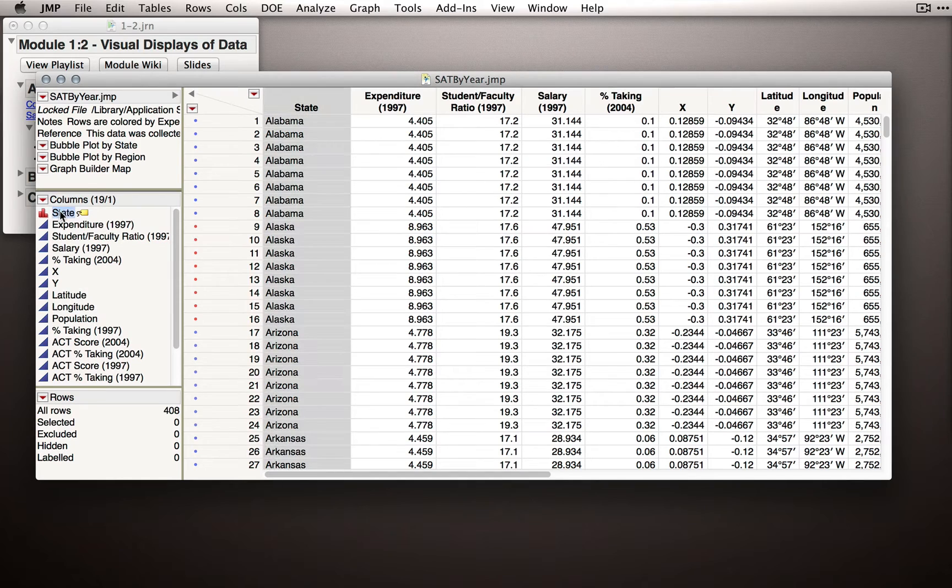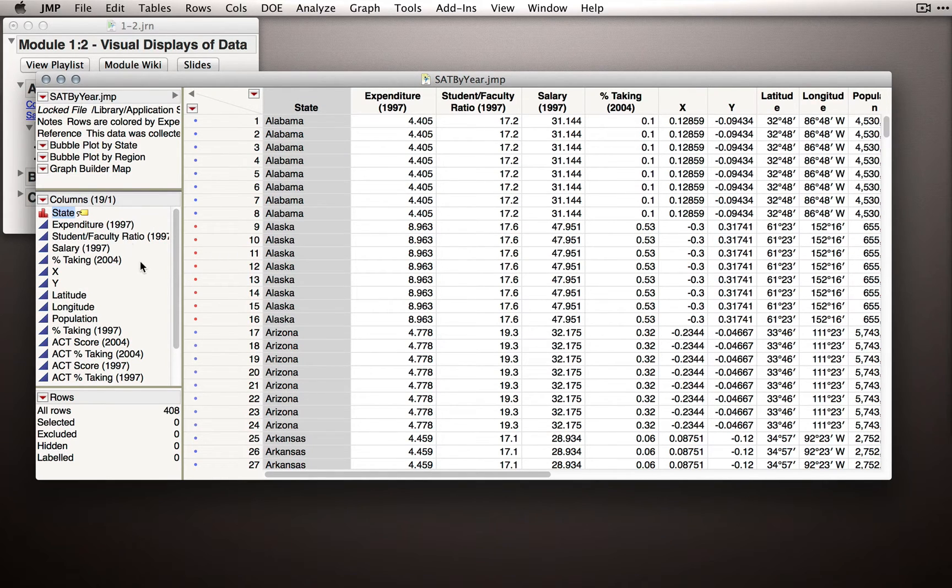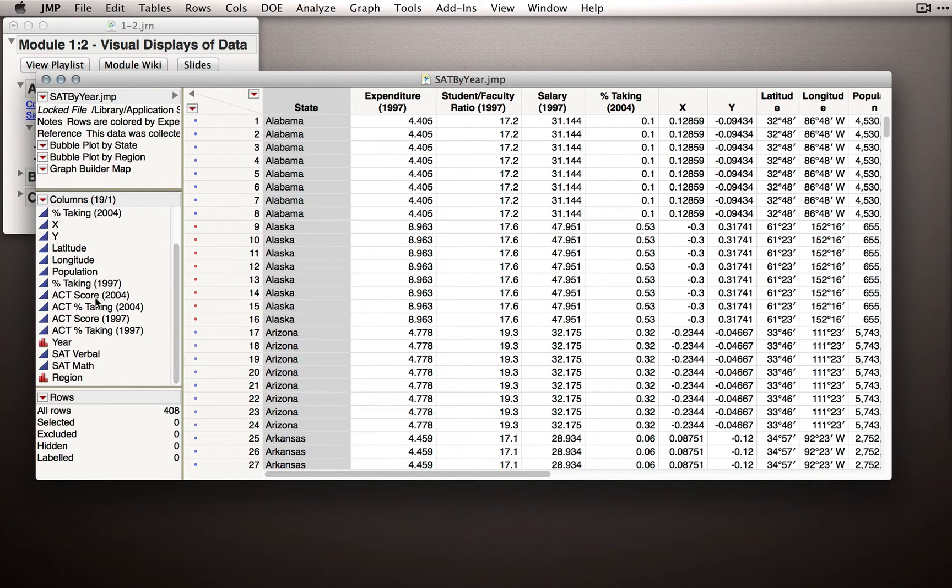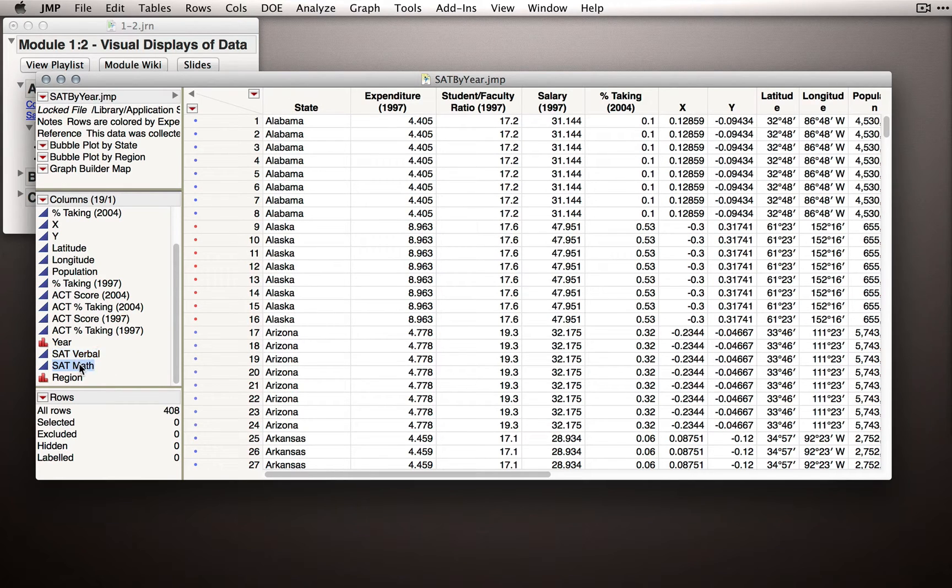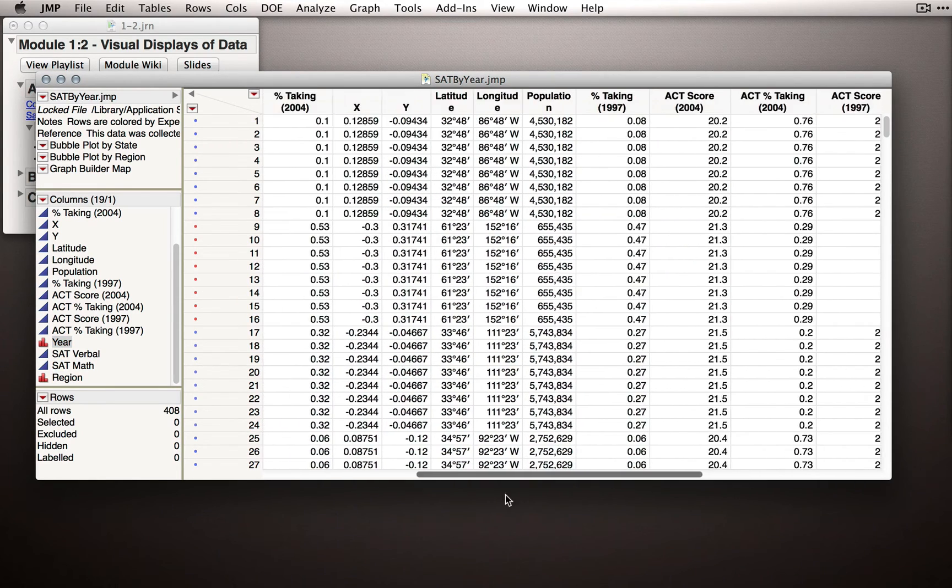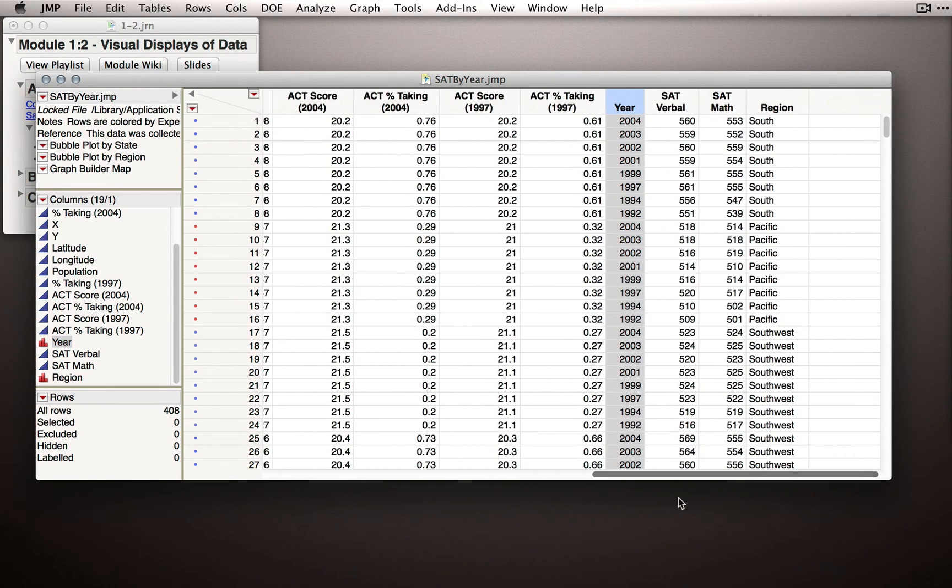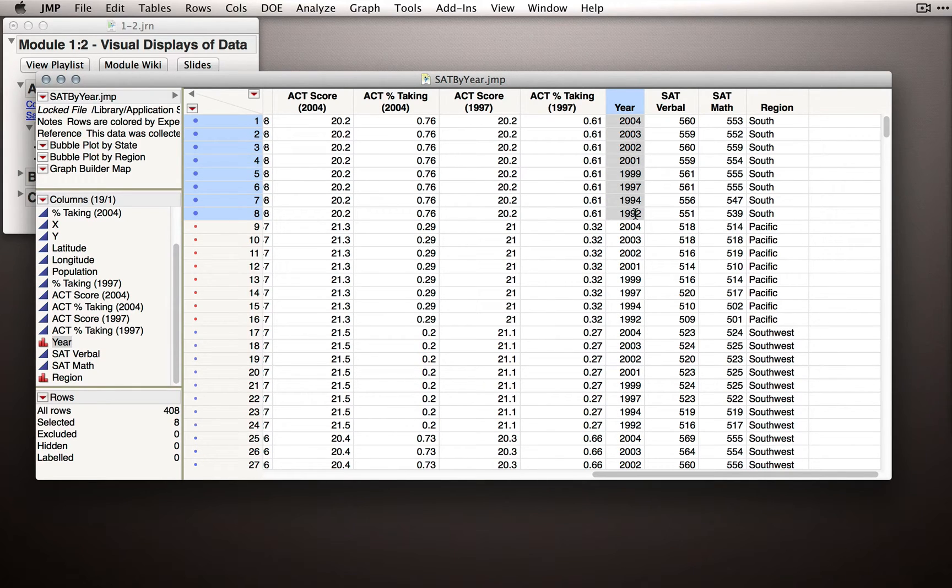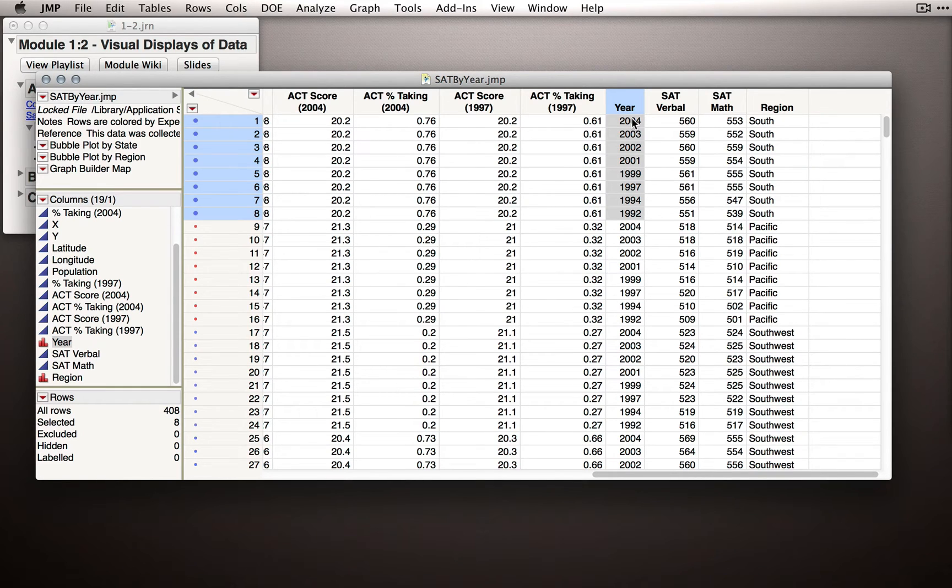We have for each state in the data set measurements on state level characteristics of spending and proportion of students taking the SAT. We have measurements on average ACT scores within each state, and we have measures on the SAT verbal and math. I'm going to click on the year variable and scroll to the right because the reason we have 408 rows is that for every state, we actually have observations from 1992 all the way to 2004.